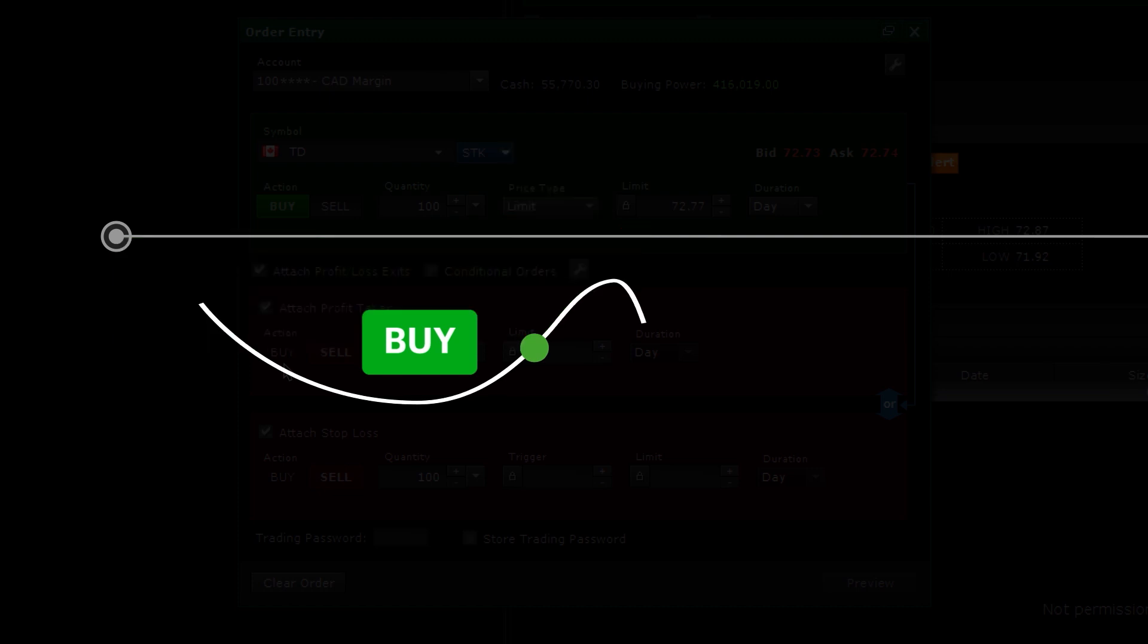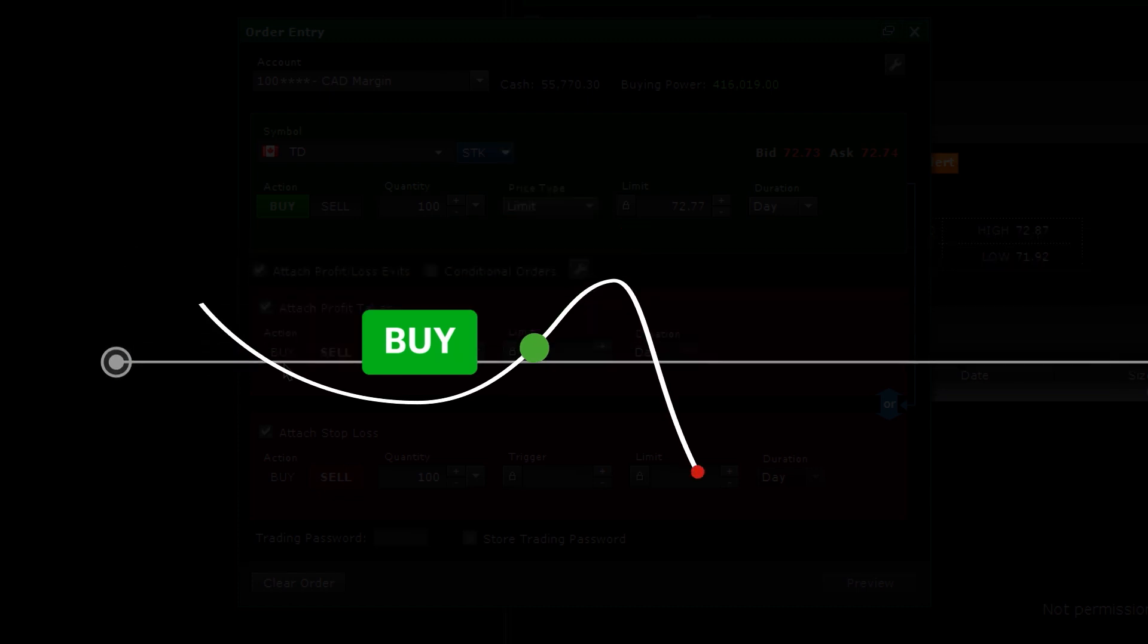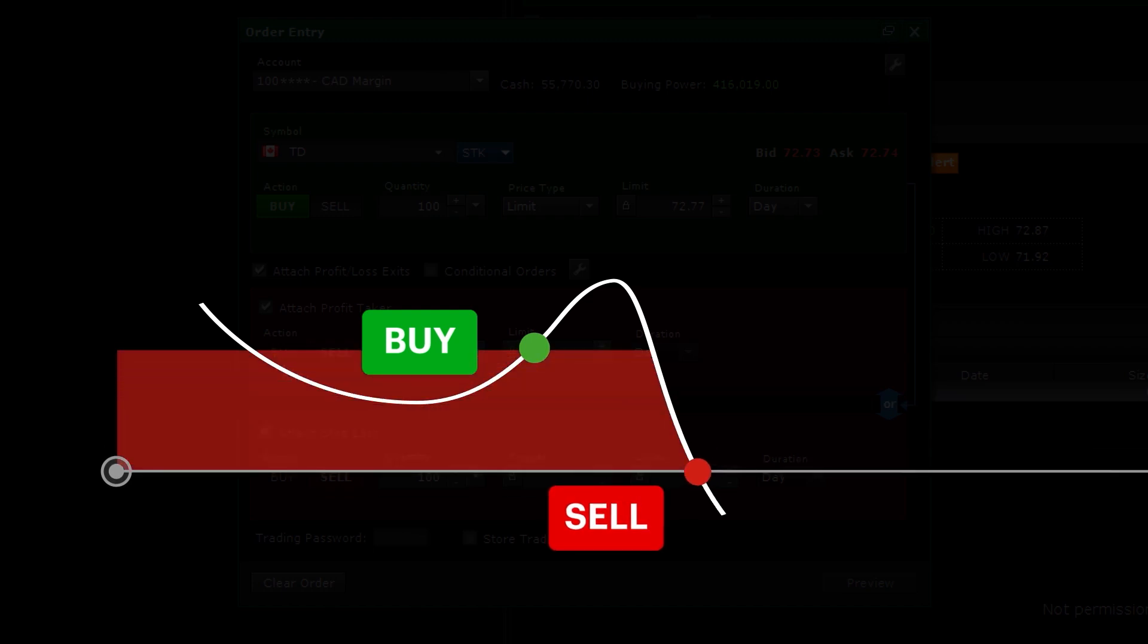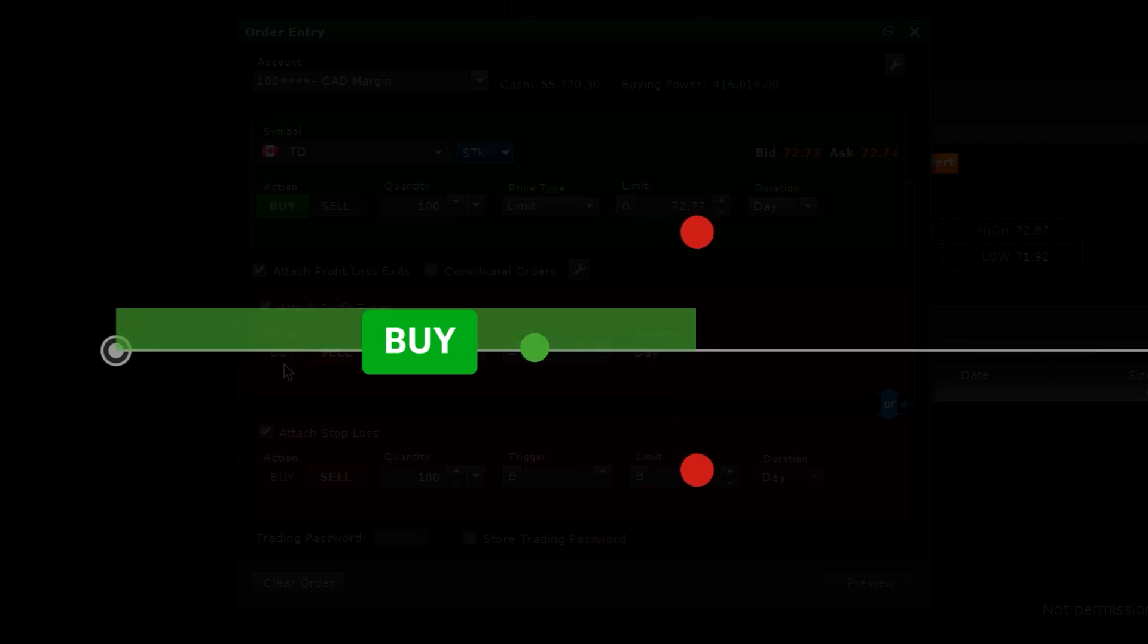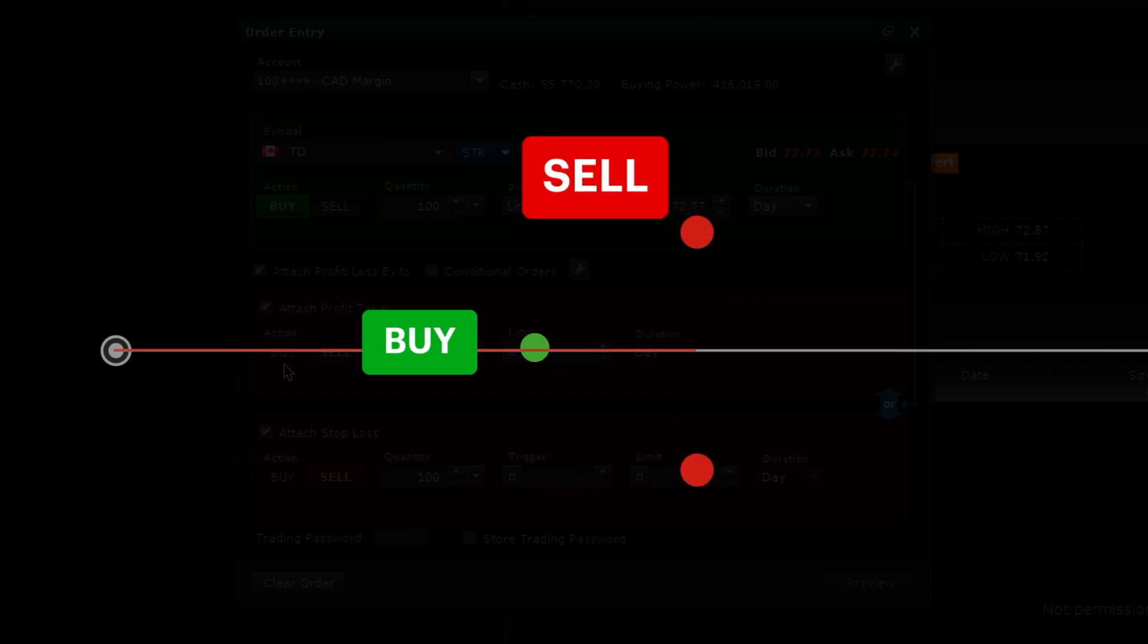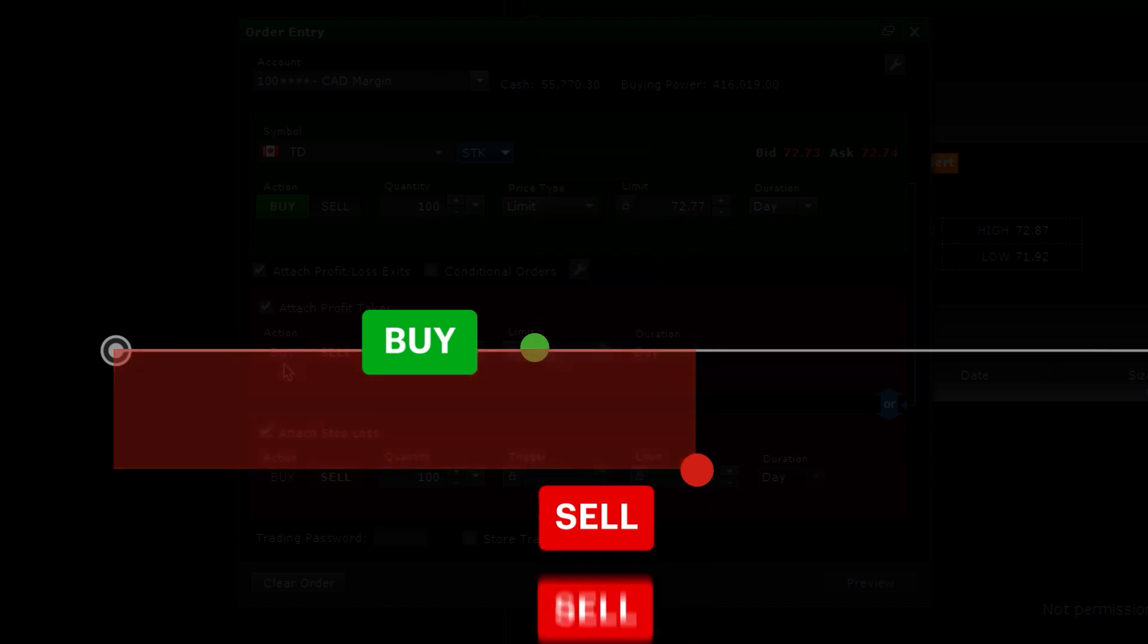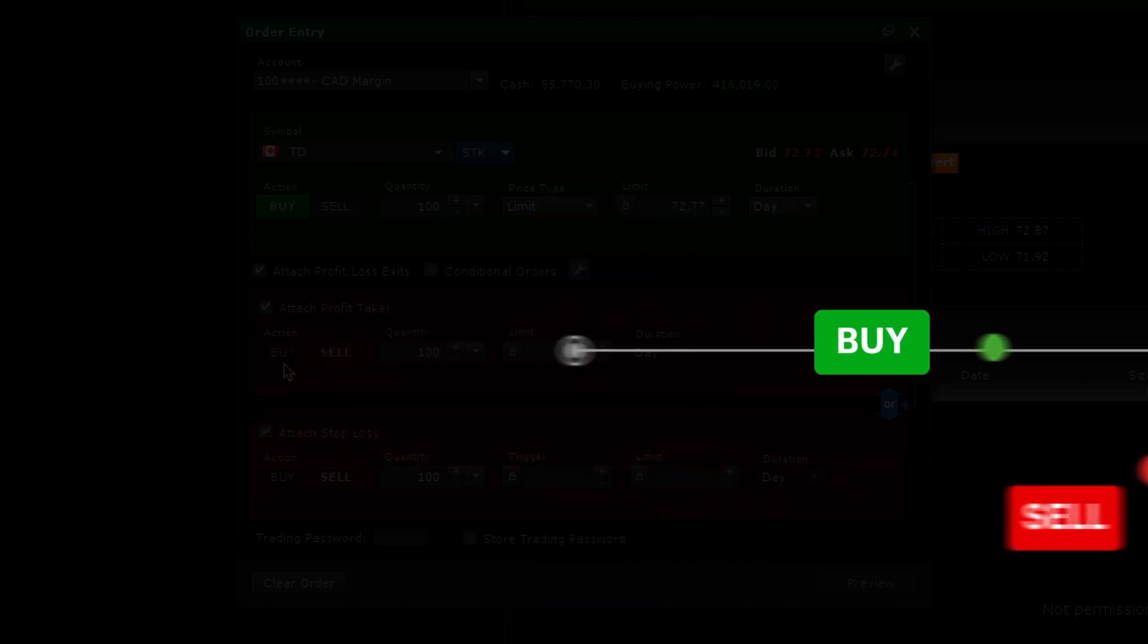On the other hand, attaching a stop loss order would allow you to sell those shares if the stock goes down to a trigger price that you set. If you attach both a profit taker and a stop loss, and if either one of these executes, then the other sell order automatically cancels.